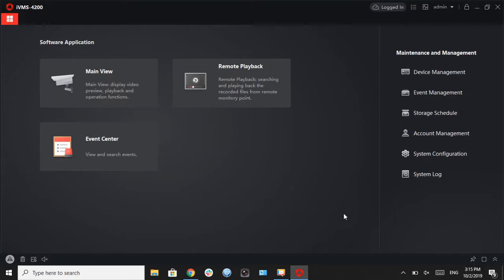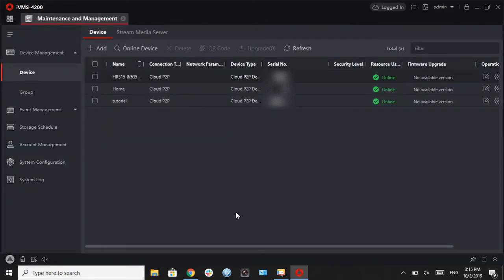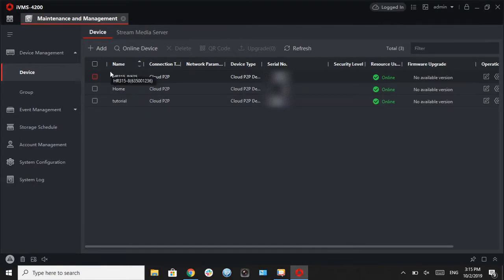And if we go to device management on the right-hand side on the panel, you can see that our DVRs that are linked to our account are loaded up. And we can see the status of the DVRs themselves to see if they are online or if they're offline.